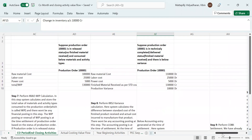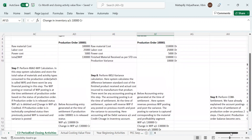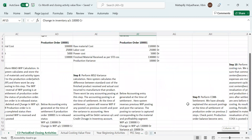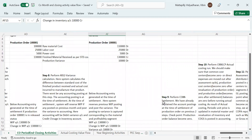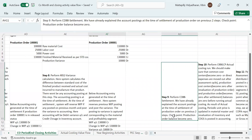Next is the closing activity — the ninth step — which is settlement. Settlement transaction code is KO88. We already explained the accounting posting at the time of settlement of the production order in the previous two steps. One checkpoint here is that after settlement, you will notice that all your production orders' balances have become zero. We had certain checkpoints discussed in our previous video sessions.